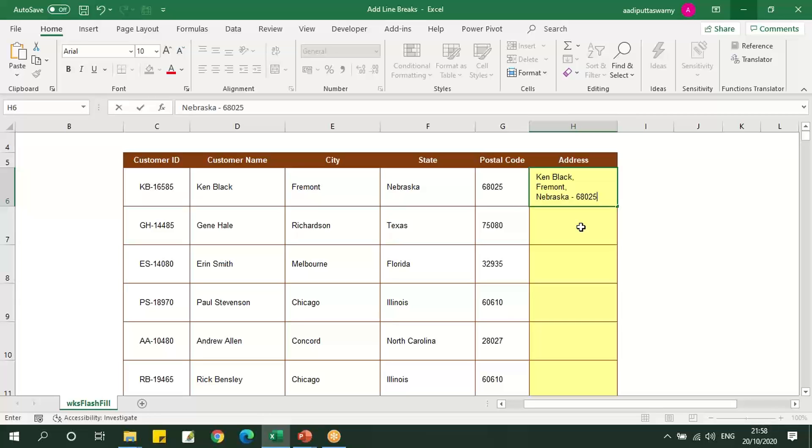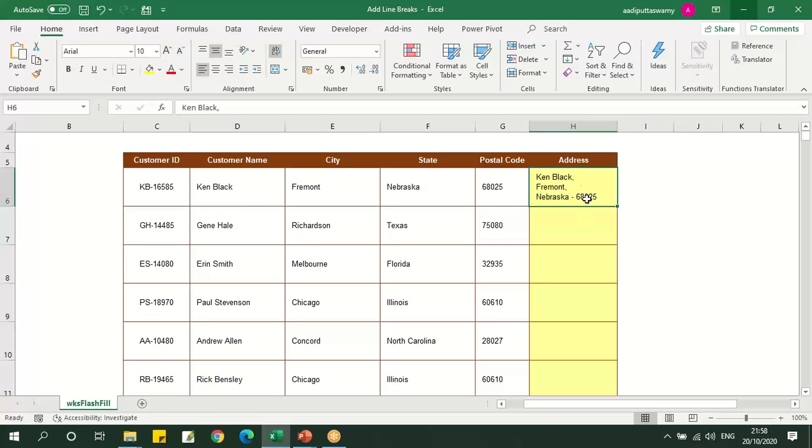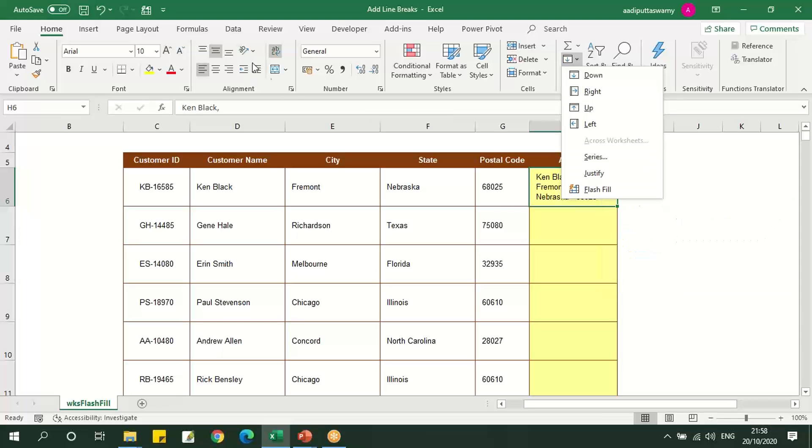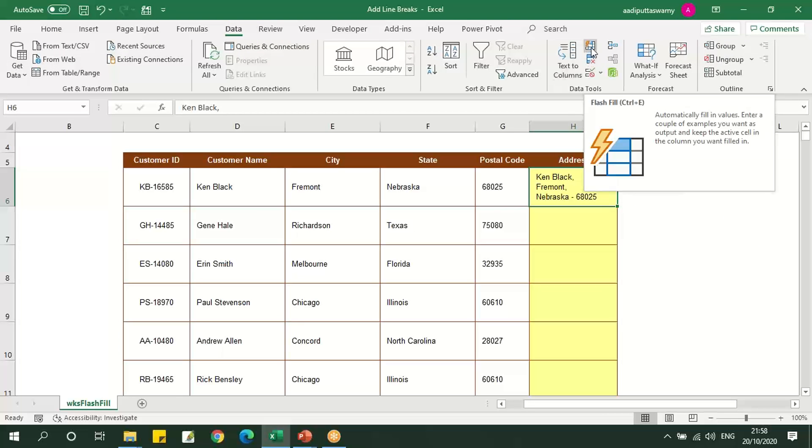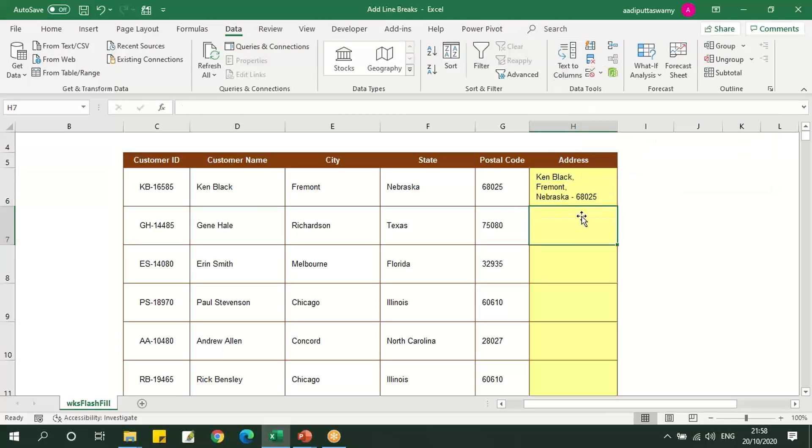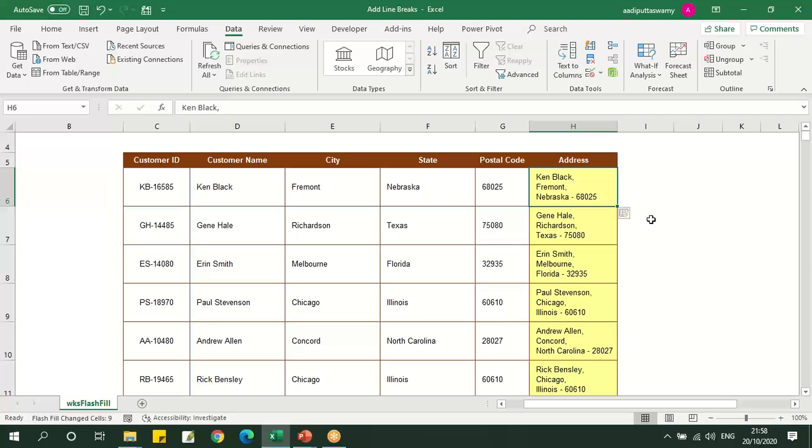Let's press Enter. Now we'll select this cell. Either I can use this Flash Fill button or I can go to Data and click Flash Fill, or we can use the shortcut key Ctrl plus E.